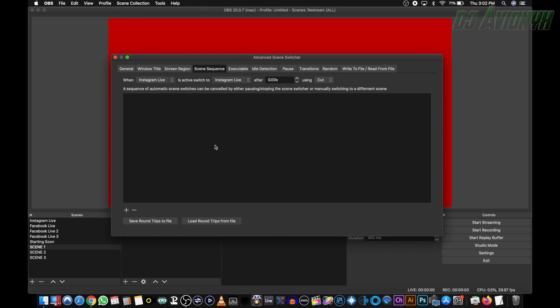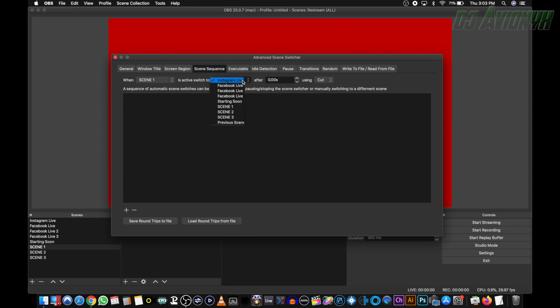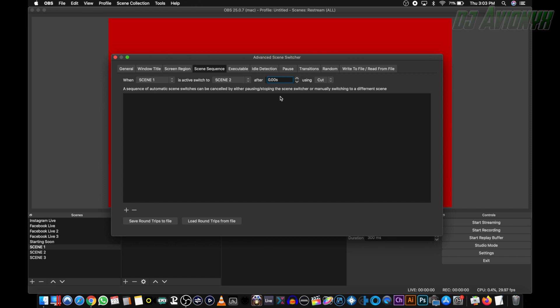So we're going to create our first rule. Click on the when drop-down menu, and we're going to choose scene one. When scene one is active, switch to scene two, after three seconds. Normally you want maybe 60 seconds or 30, it all depends on what you want, but for this tutorial, we're going to do three seconds. You can either choose a cut transition or a fade. We'll do the fade, and hit the plus sign.